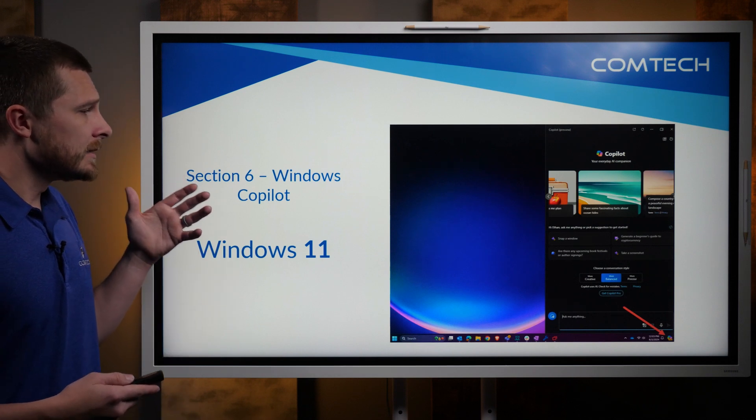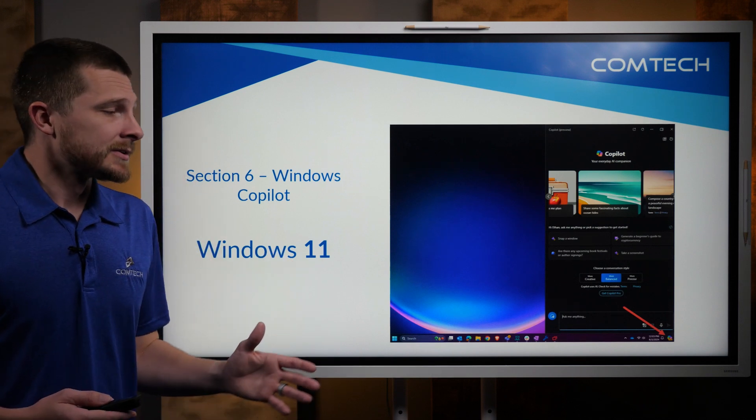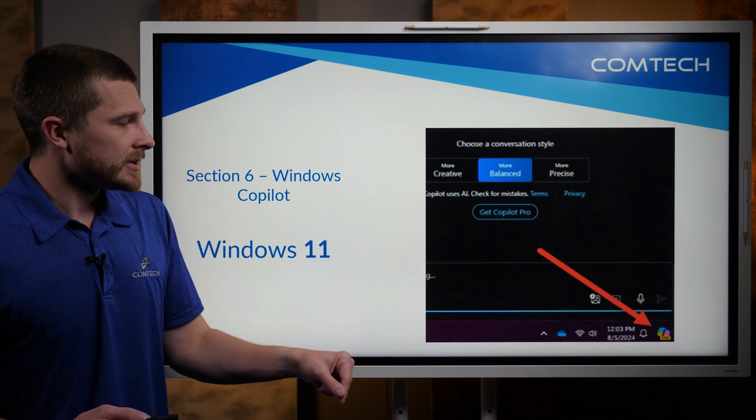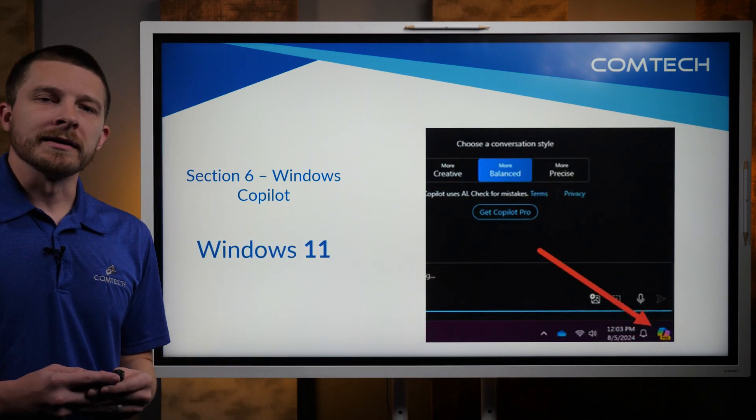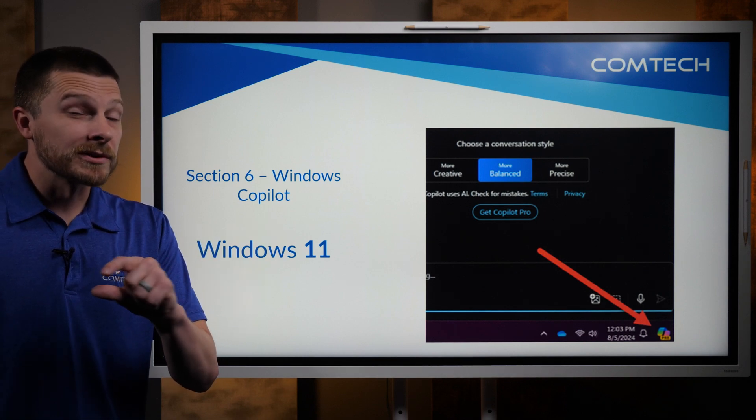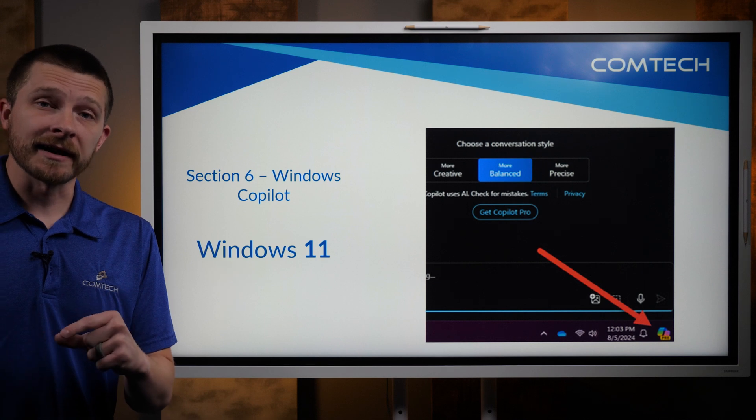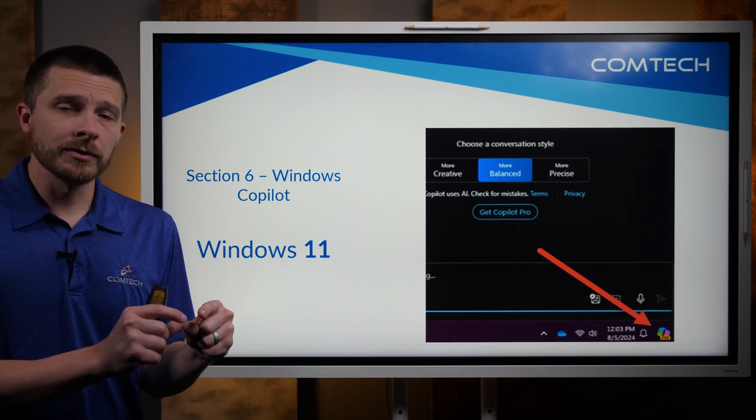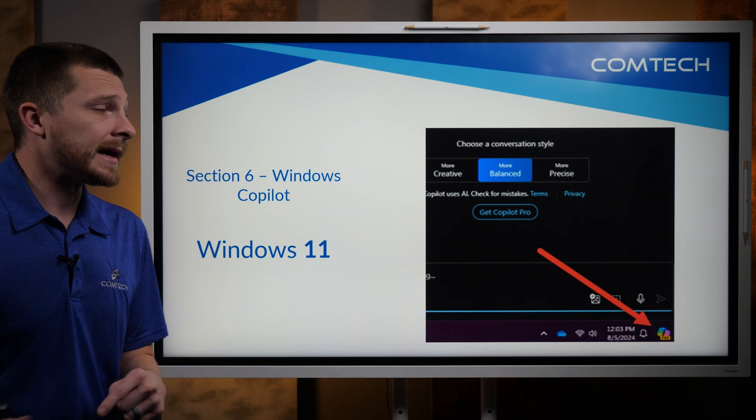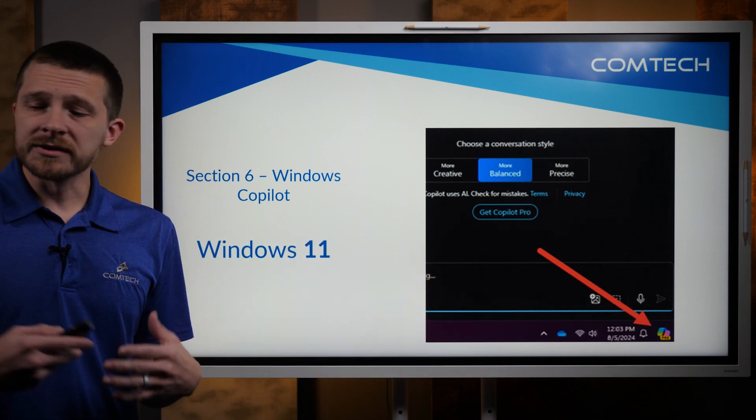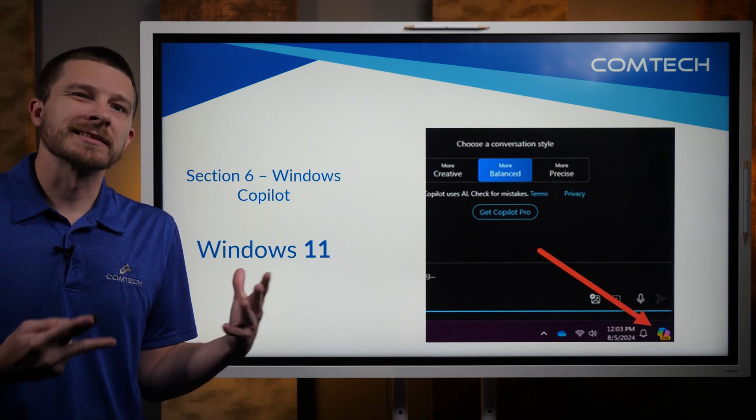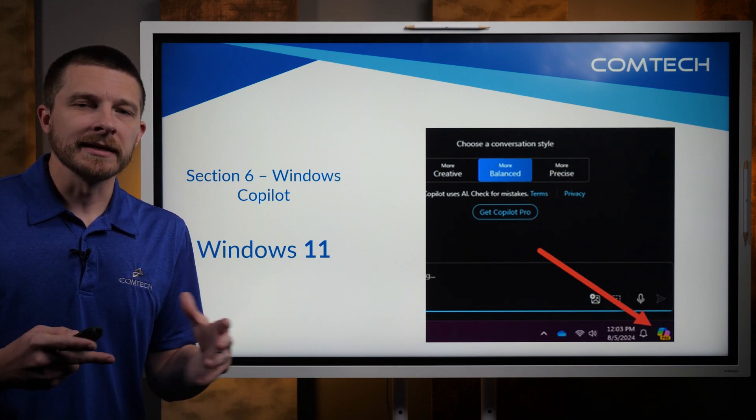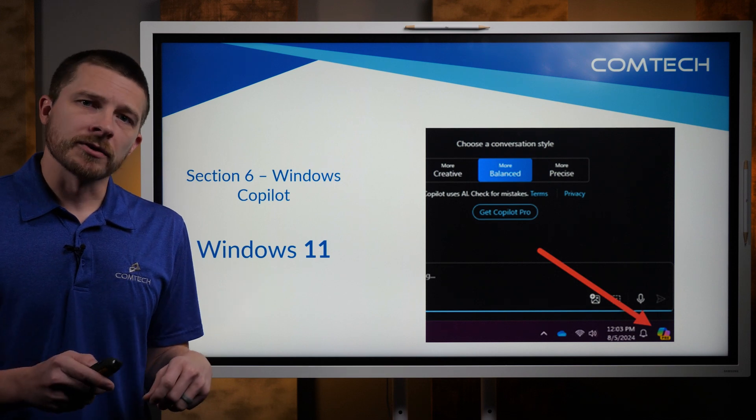Now, the next thing I want to show you is Windows Copilot. So there is a little button. I've zoomed in here. There's a little rainbow icon down there in the bottom right. That icon can move around depending on what Windows update version you have. I've seen it in the middle, right beside the start menu, or I've seen it on the far right. But when you click that, what it's going to do is it's going to give you something similar to ChatGPT. It is a little AI program where you can ask it questions.